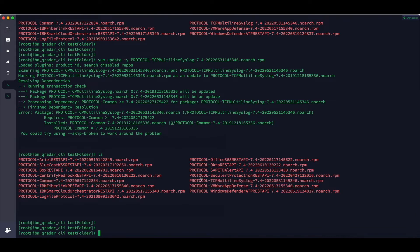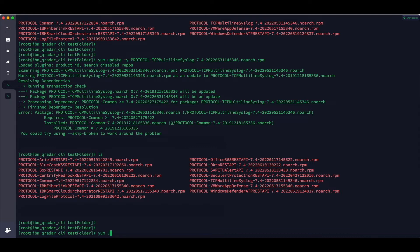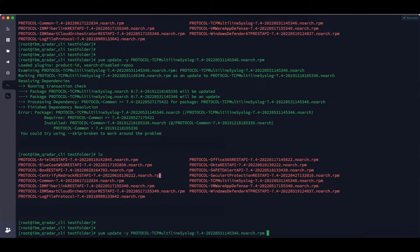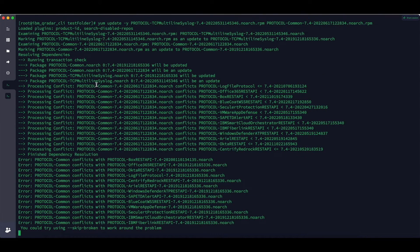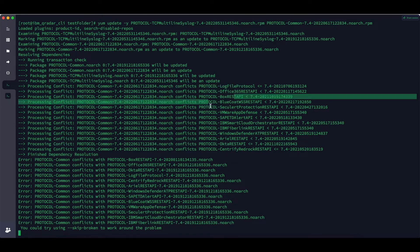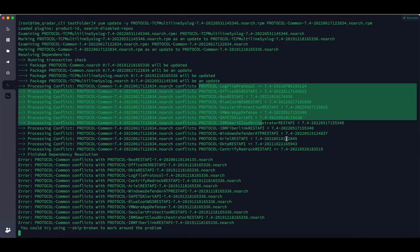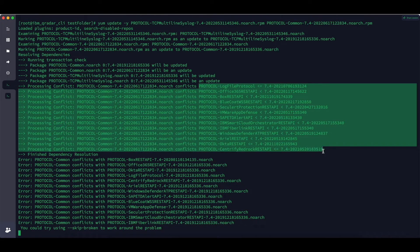TCP multiline protocol has a dependency on protocol common, so we need to install both at the same time. The command is: yum update -y to automatically say yes to everything, then TCP multiline space protocol common. Now when installing this, protocol common is having a conflict with several other protocols. This means we need to download all those protocols at the latest version and install them along with protocol common.